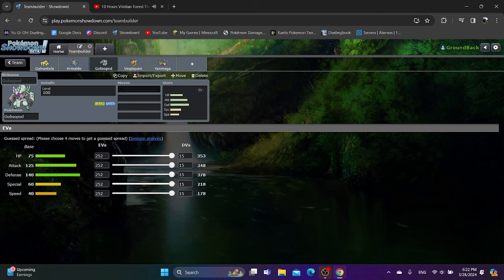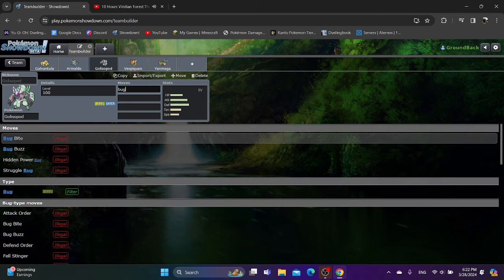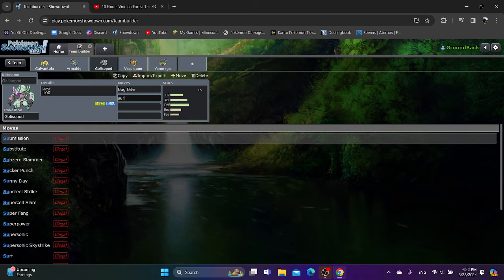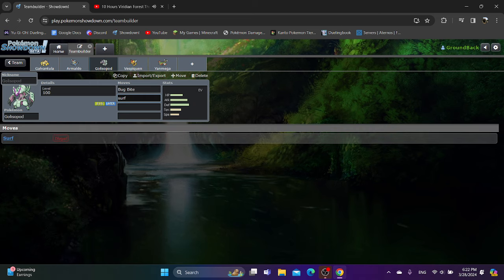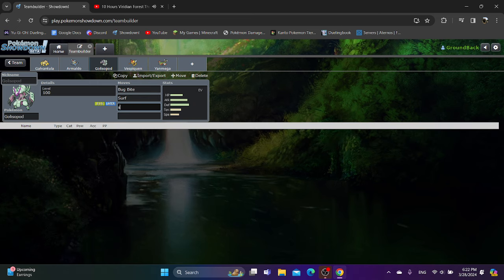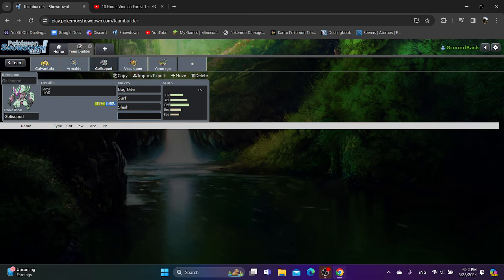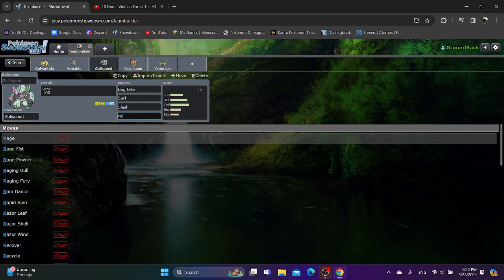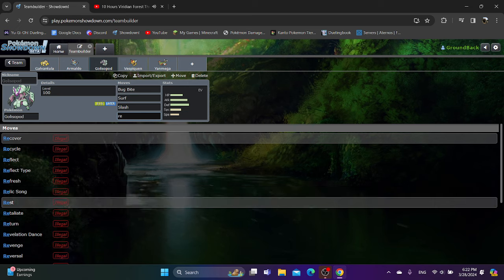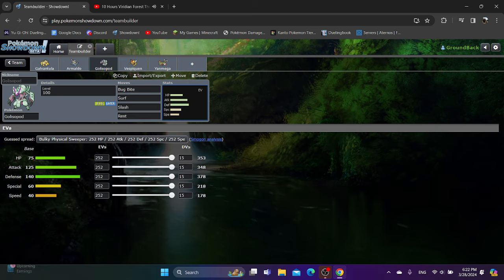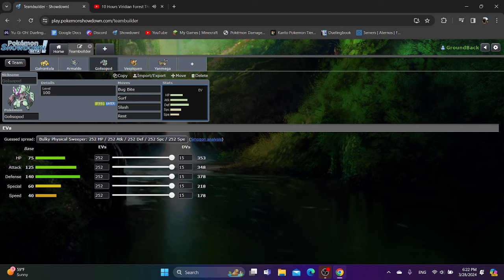So for 140 defense and 90 special defense, Golisopod is pretty tanky. And despite that, his unique typing just gives him a lot of opportunities to switch in, meaning that he's pretty good at just taking on whatever your team is weak to. For moves for Golisopod, I think Bug Bite, Surf (mostly just for guaranteed OHKO on Rhydon), as well as Slash are the best things you can use for it. For the last move, I'd rather go for Rest. So I don't know if it'll be enough to be OU, but it has a spot in the meta, and I think you should definitely try using it.